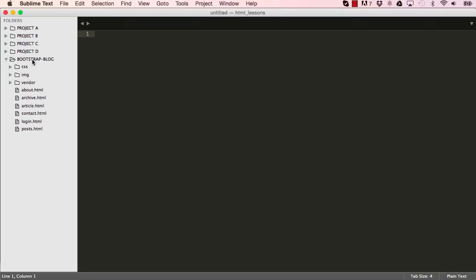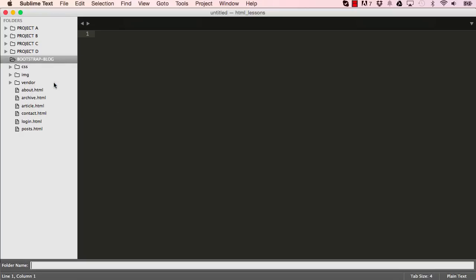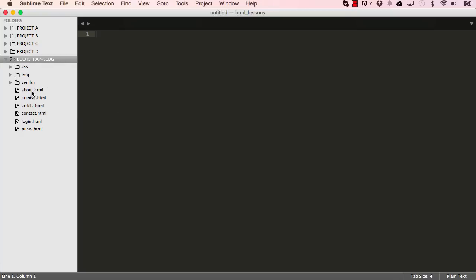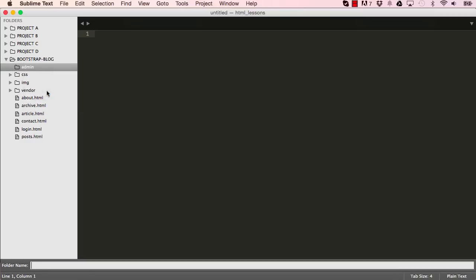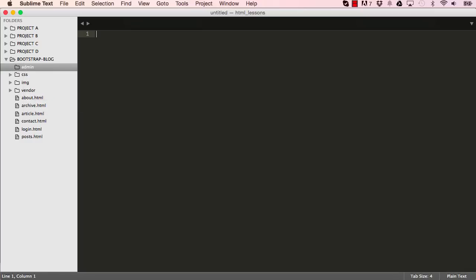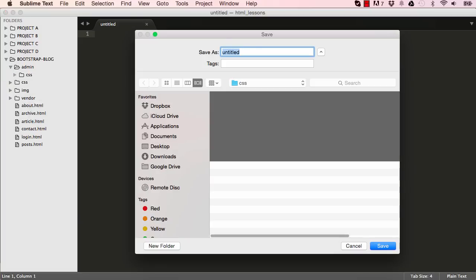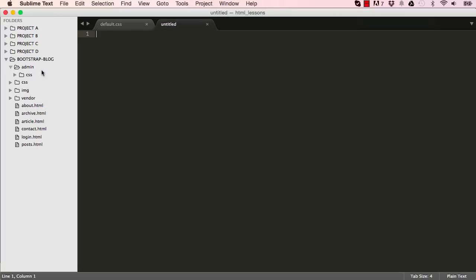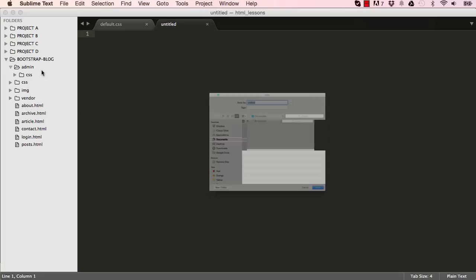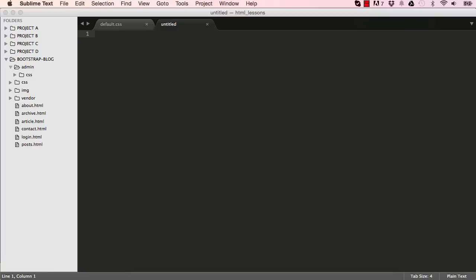So if we go into bootstrap blog, right click and make a new folder. Call this folder admin. Right click on the admin folder and let's make another folder CSS. Right click on CSS and create a new file and save this as default CSS. Let's right click on our admin and create our index.html file.